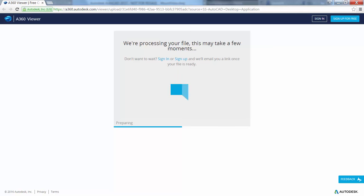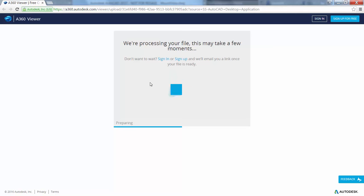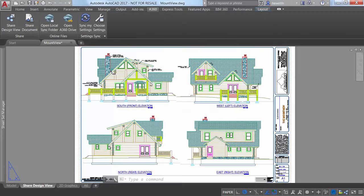When processing is complete, the design views are displayed in the viewer in your browser. Supported browsers include Chrome, Firefox, and other browsers that support WebGL 3D graphics.